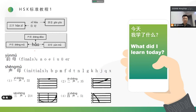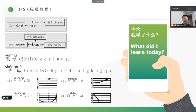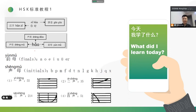We also learned some very basic initials. 波, 波, 波 摸 摸, 佛, 得 得 得 呢, 勒, 得 哥, 科 科, 喝, 机, 西 西, 希. 西 first tone, second tone, third tone, and fourth tone. Yi sheng, ar sheng, san sheng, and si sheng. Okay, this is what we learnt today.